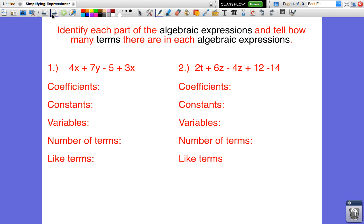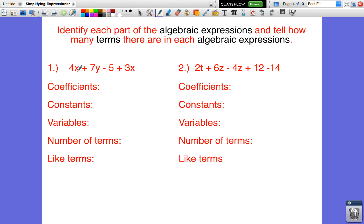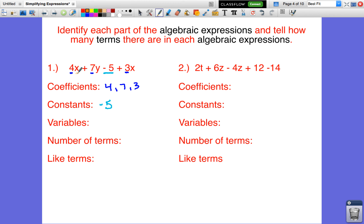First, we want to find the coefficients. Coefficients are the numbers being multiplied by a variable — the number in front. So I'm looking for variables: I have 4x, and there's a variable here, here, and here. My coefficients are 4, 7, and 3. The constant — the number that doesn't have a variable — is negative 5. We bring the sign with the value, so instead of minus 5 it's negative 5.